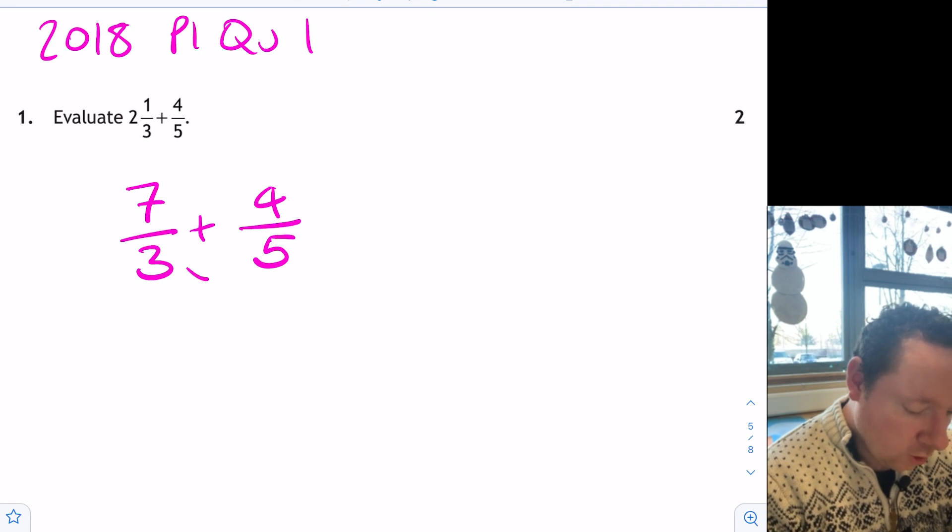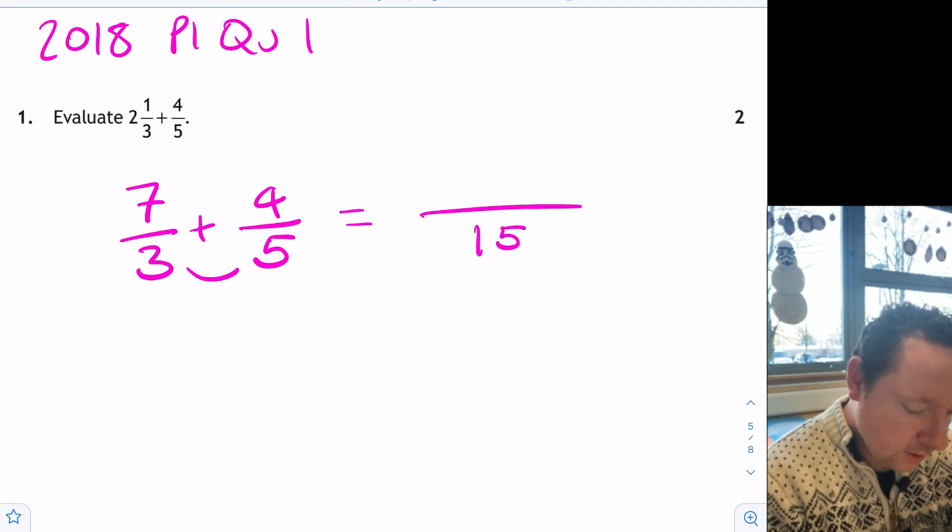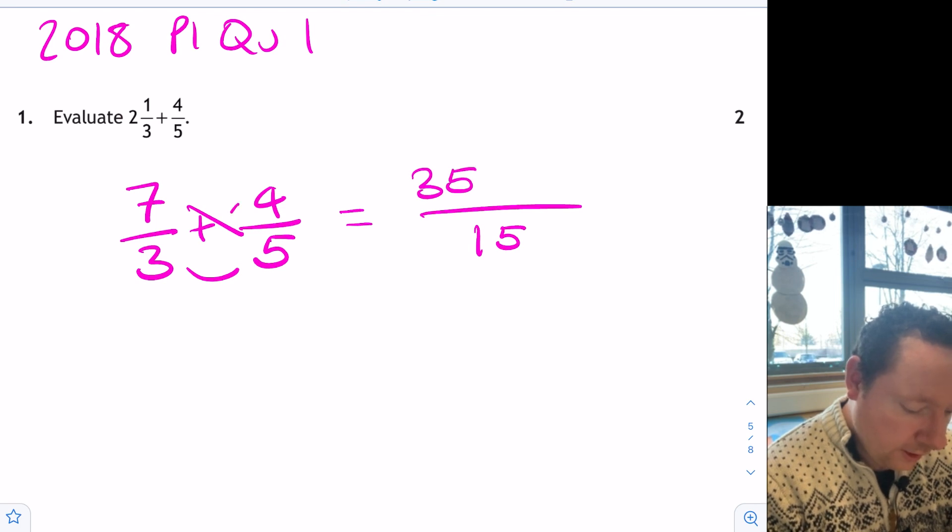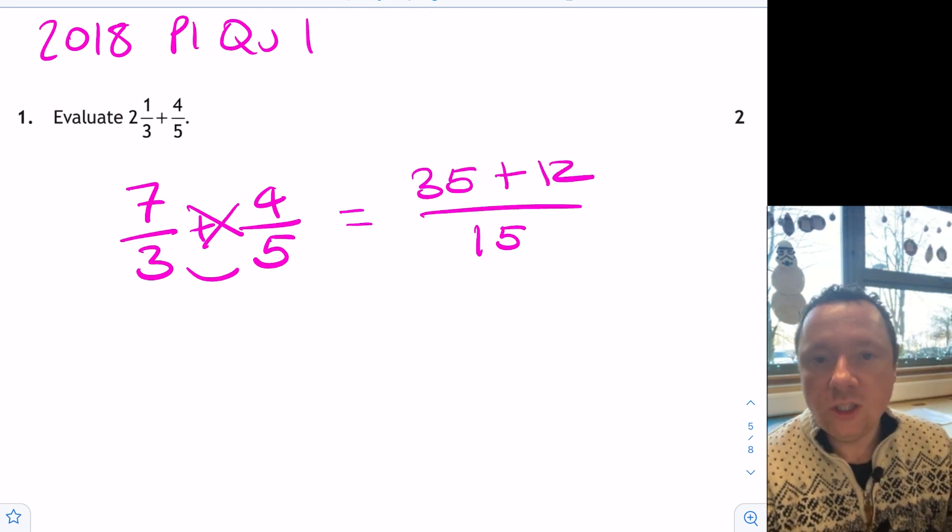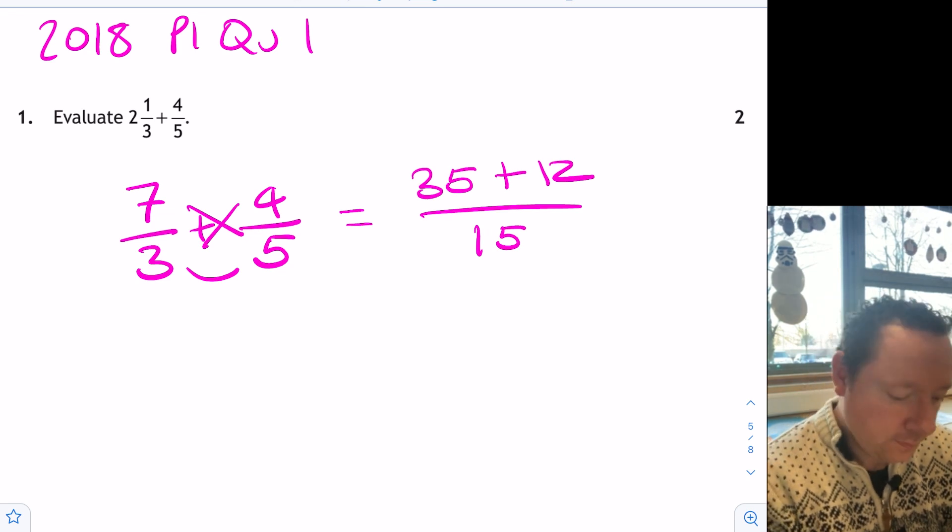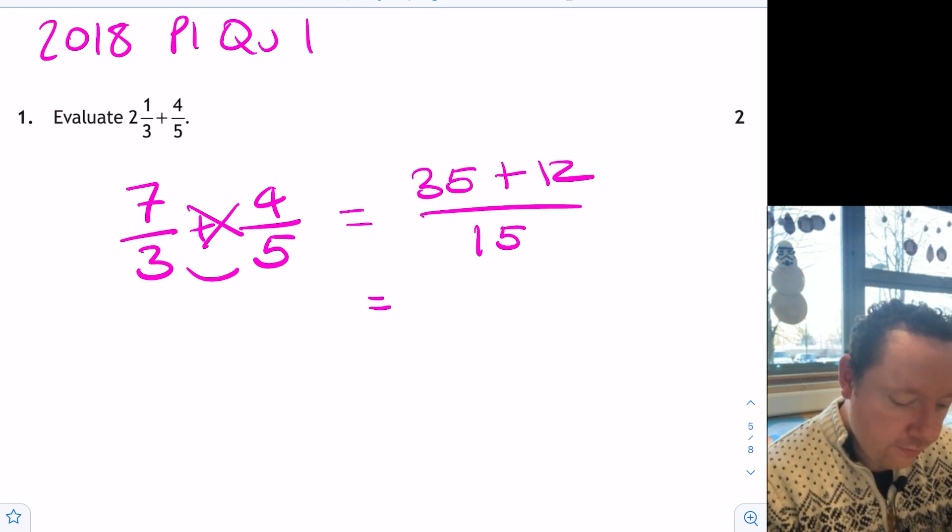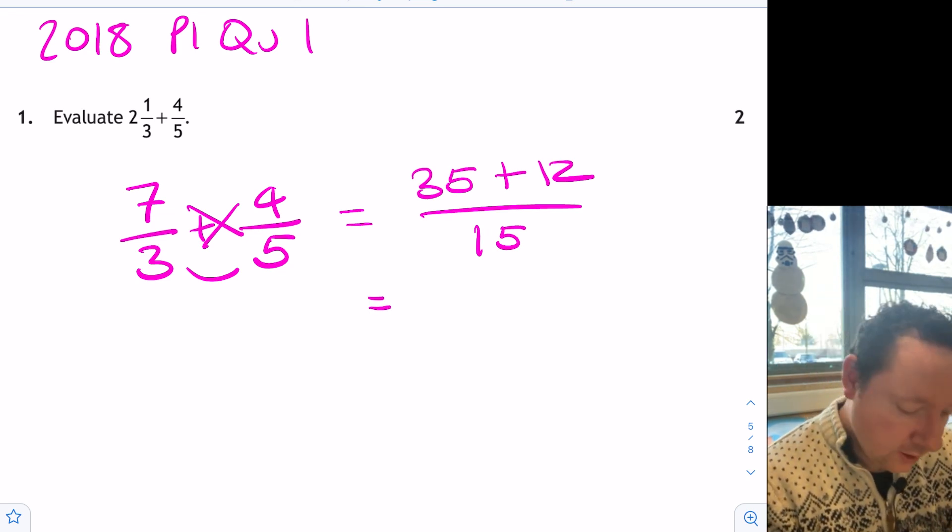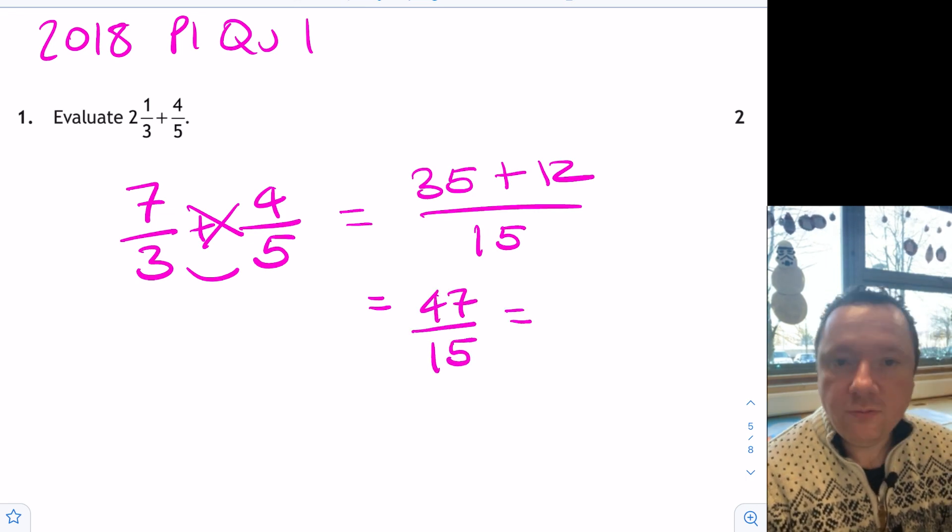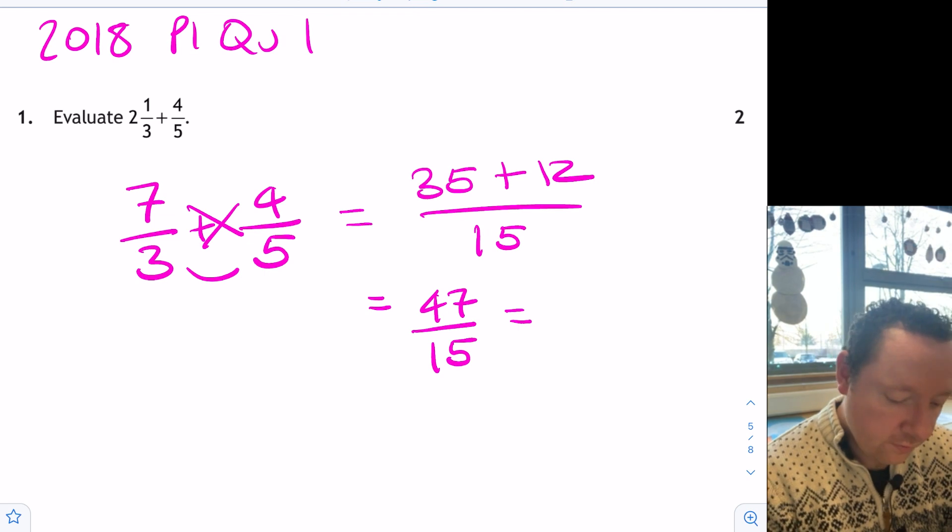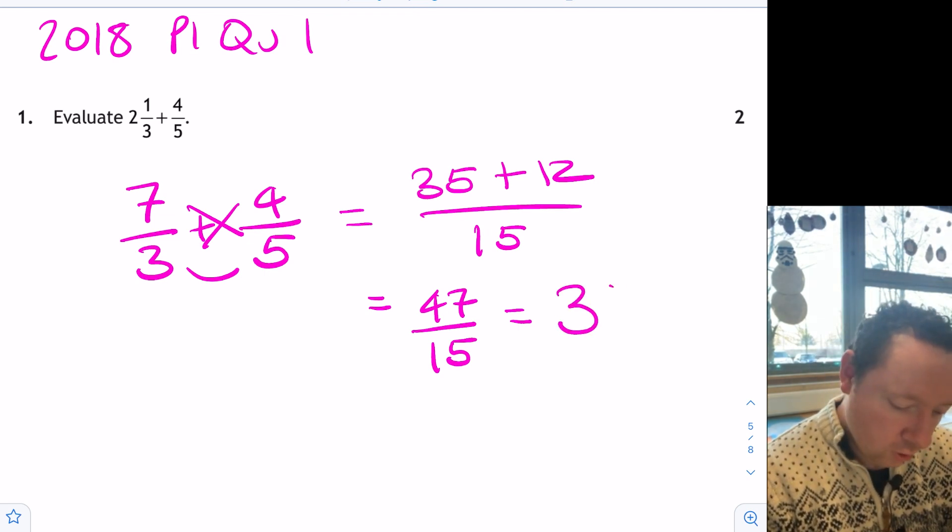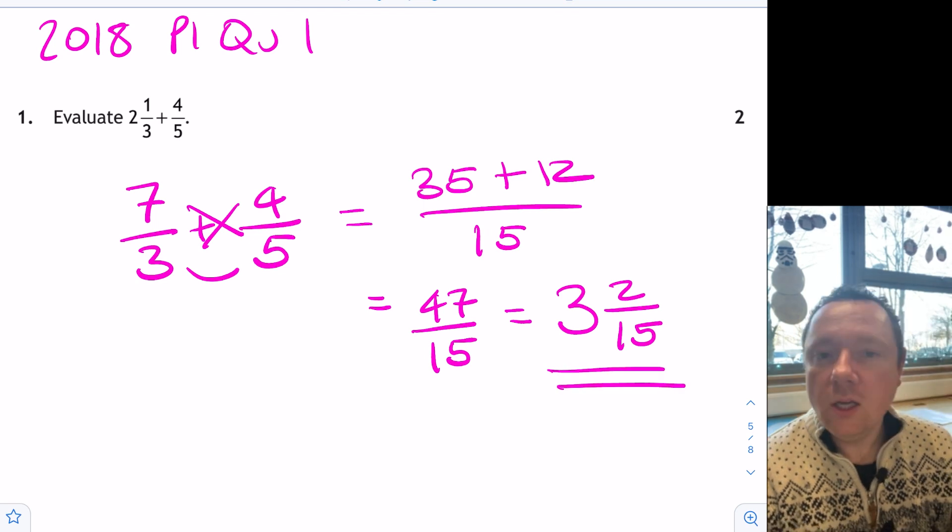Common denominator is 15. 7 times 5 is 35. 3 times 4 is 12. Notice I'm using that little cross just as a little helper to help me. 35 plus 12 is 47 over 15. Change it back then. 15, 30, 45. That's 3 with 2 left over. 3 and 2 fifteenths. Job done there.